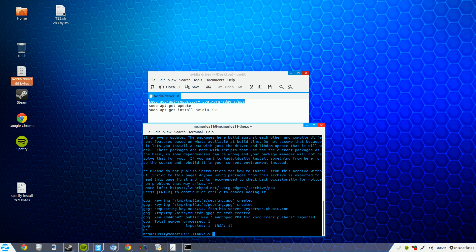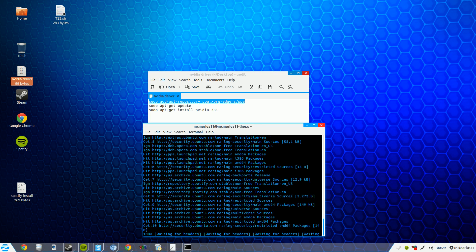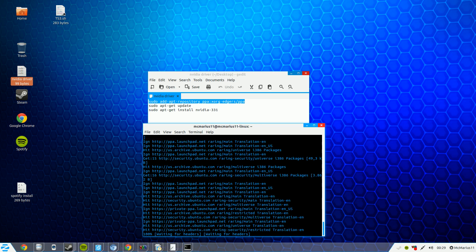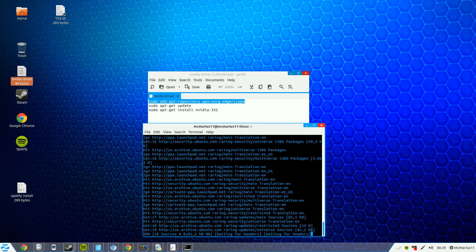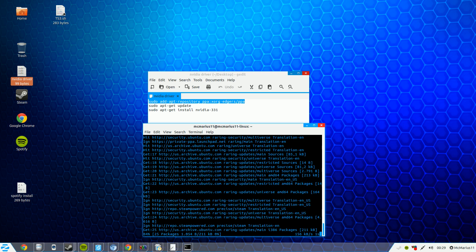Then what you have to do is sudo apt-get update. This can take up to one minute.